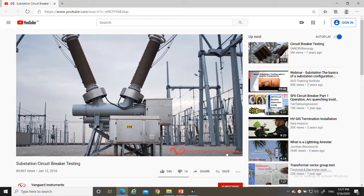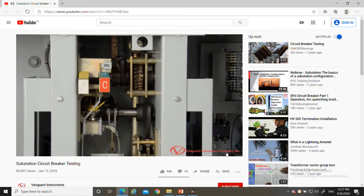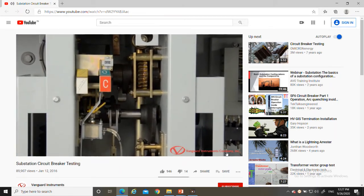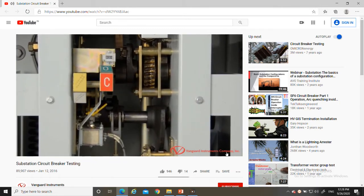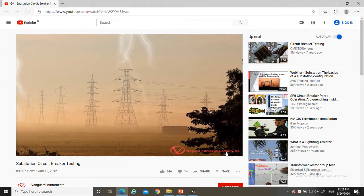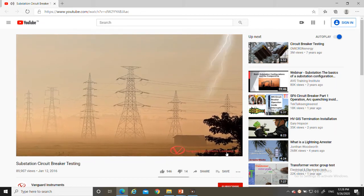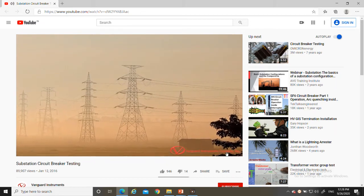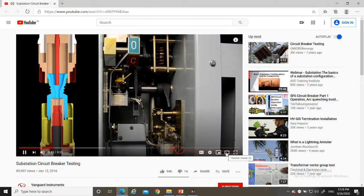Circuit breakers are an important and critical component of the power delivery system. They are mechanical switching devices capable of making, carrying, and breaking current in normal and abnormal conditions. During abnormal conditions such as when lightning strikes a transmission tower, circuit breakers isolate the faulty components to prevent additional damage. Ideally, in the closed position a circuit breaker should act as a perfect conductor, and in the open position as a perfect insulator, able to break the current instantaneously.